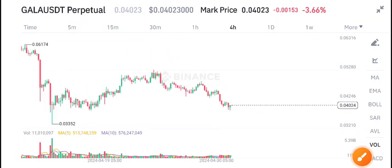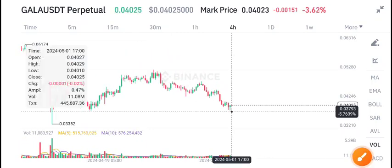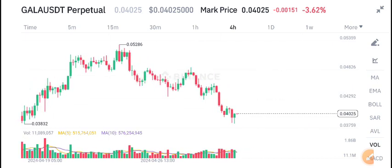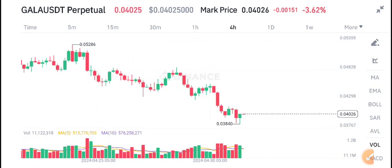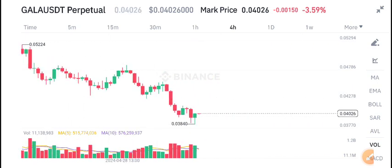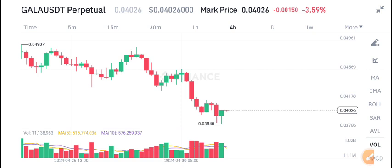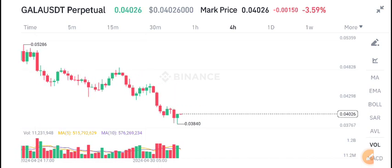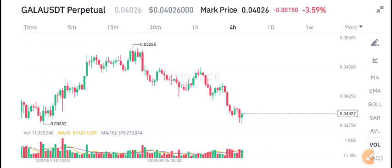Welcome back to another latest update of Gala coin. Before starting this video, I recommend my Telegram group to all of you — the link is in the description. If you want to trade with me and you're losing money in crypto, I guarantee you that if you join my Telegram and follow my signals, you will never lose any cent. Join now — link is in the description.